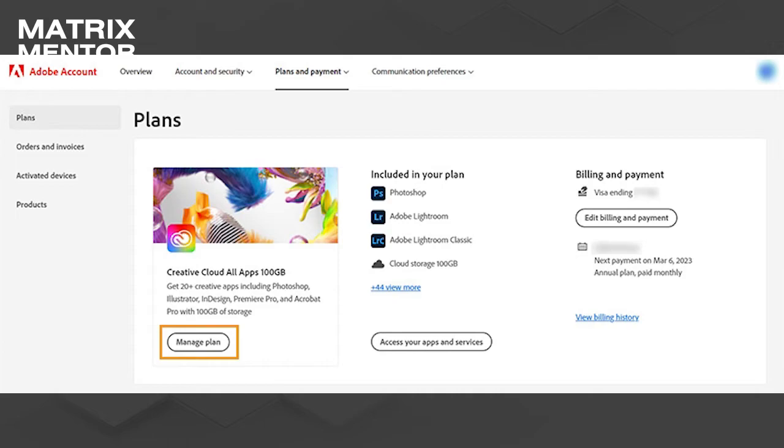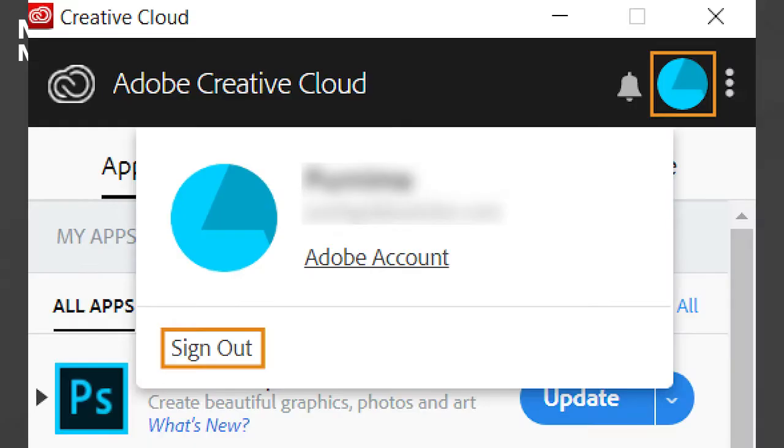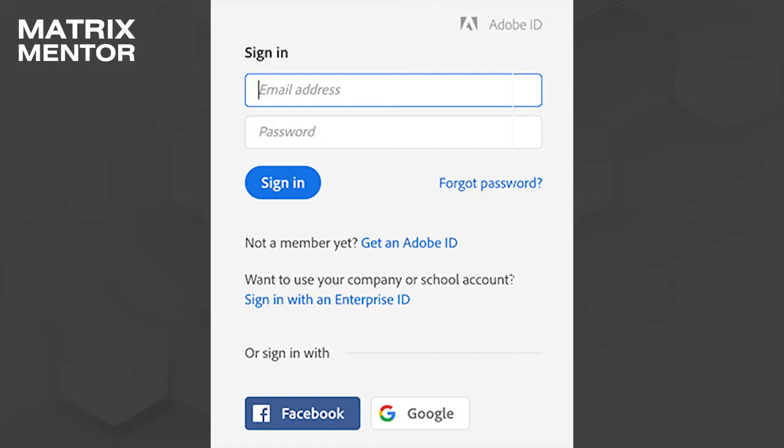Step 2: Sign out and sign in. Open Photoshop, go to the Help menu on Windows or the Photoshop menu on Mac OS. Select sign out to sign out of your Adobe Creative Cloud account, then sign back in using your Adobe ID and password.